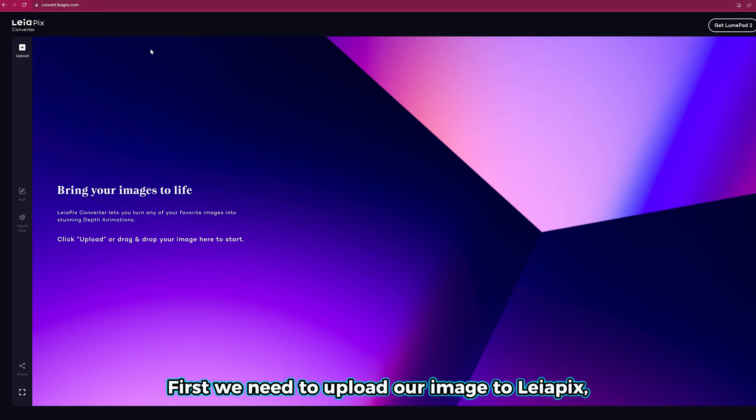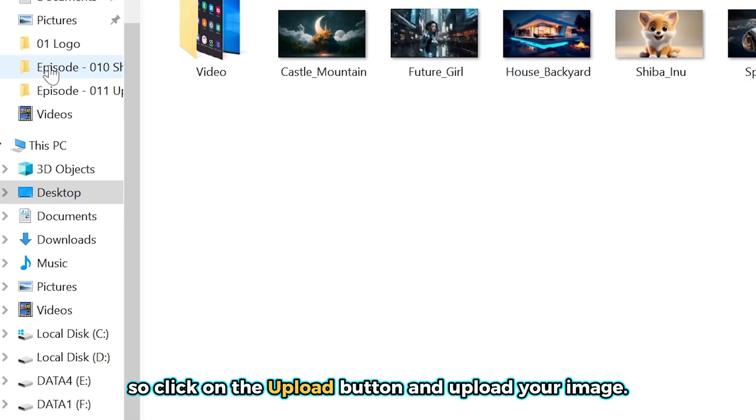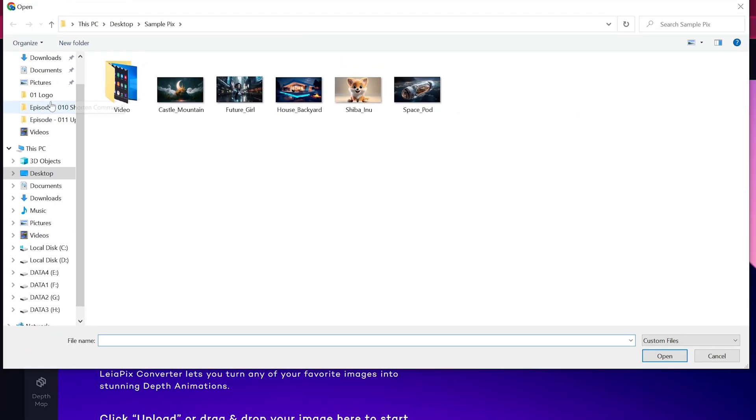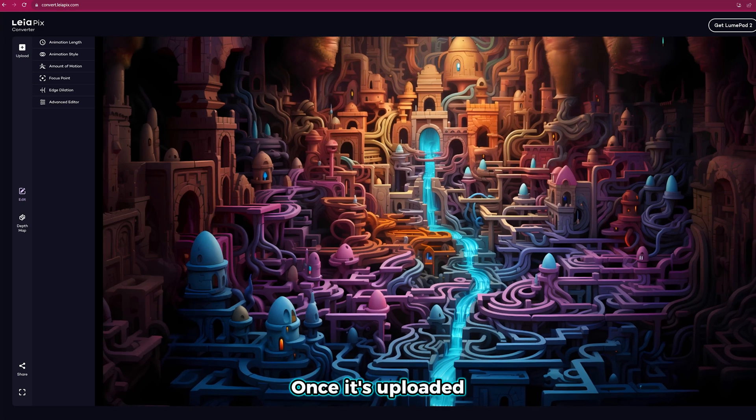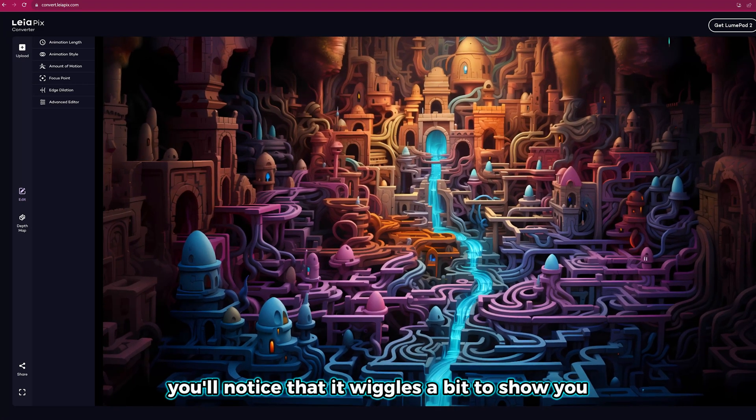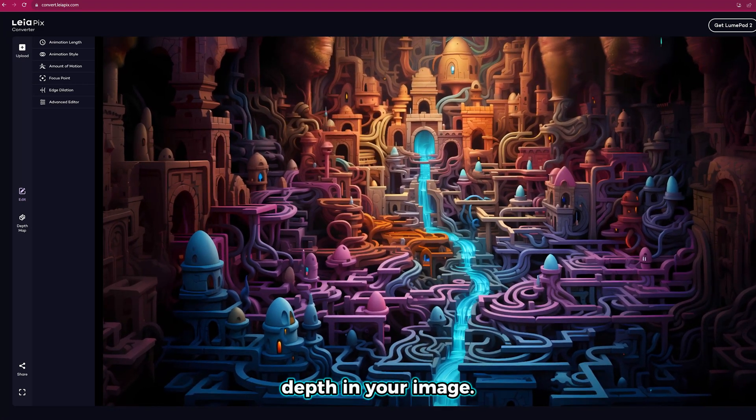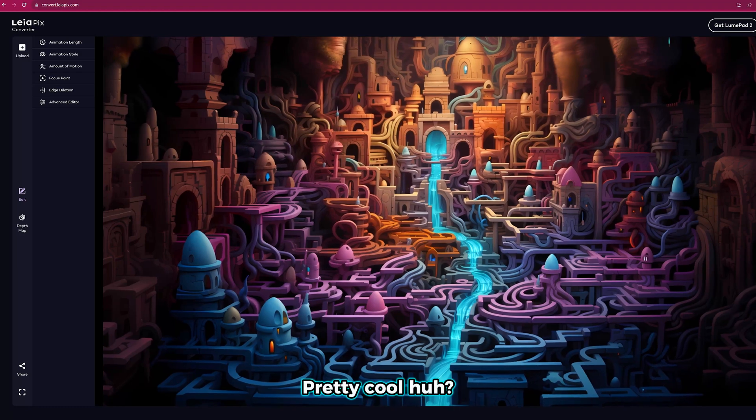First, we need to upload our image to Liapix, so click on the upload button and upload your image. Once it's uploaded, you'll notice that it wiggles a bit to show you depth in your image. Pretty cool, huh?